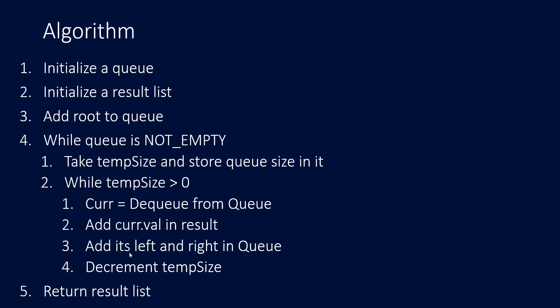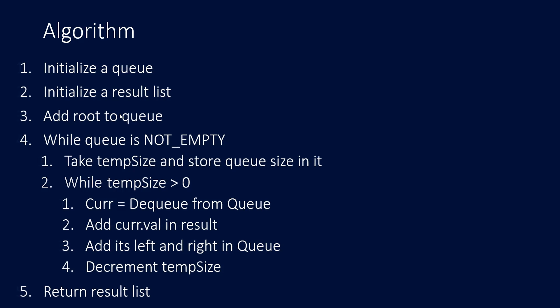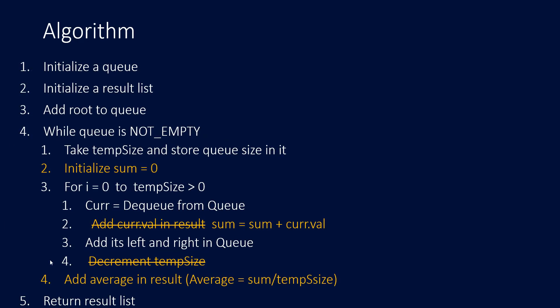After doing that, we add its left and right to the queue for the next iteration and decrement the size of that particular level elements. Finally, we can return the list. Now, this was the algorithm for level order traversal wherein my result list would contain the order in which I am traversing on each level from top to bottom and from left to right. Now, how can we use this algorithm? A small change as we can see in the yellow would be made in the previous algorithm so it works for this question.